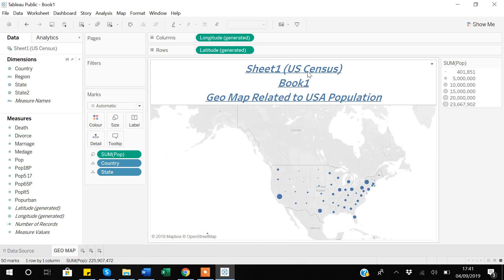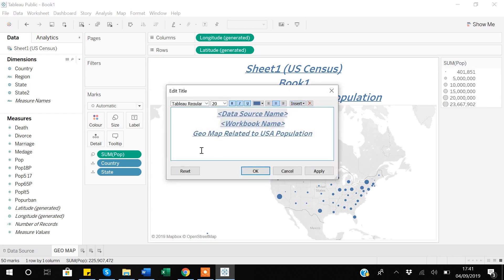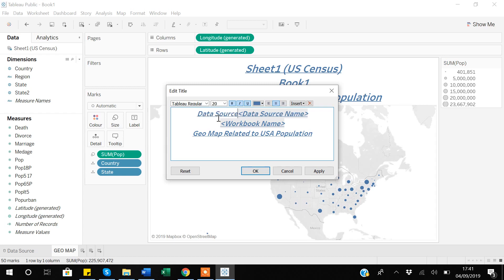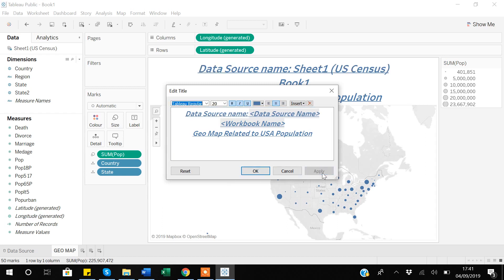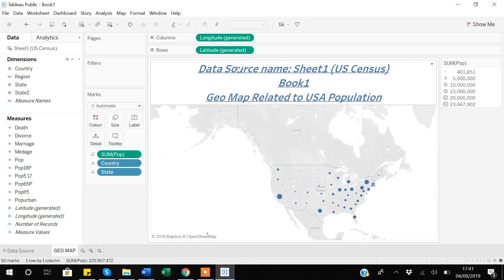Now you can see it's saying that the data is coming from Sheet 1, US Census, Book 1, and then the title of the graph. One more thing I'll show — if I double-click it again, you can write 'Data Source:' as a label before the data source name, so it's more easier to comprehend what 'Sheet 1 US Census' means. You can further add that information. Now you can see we have added the title to our graph.